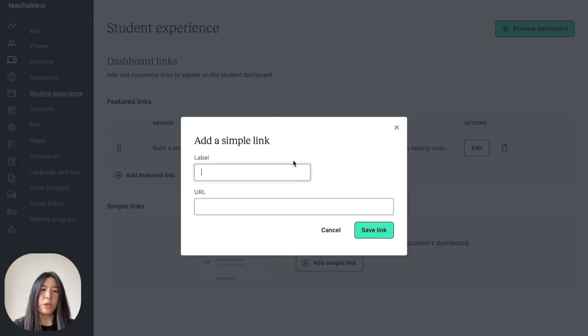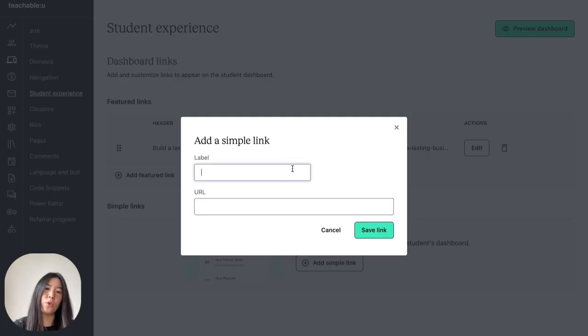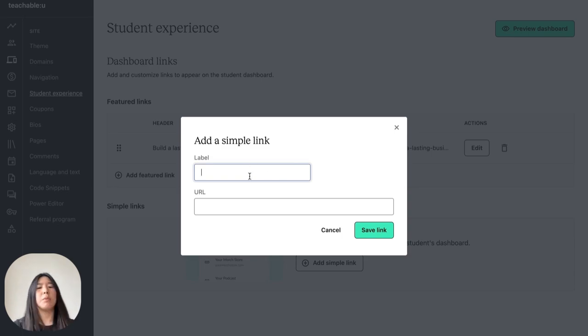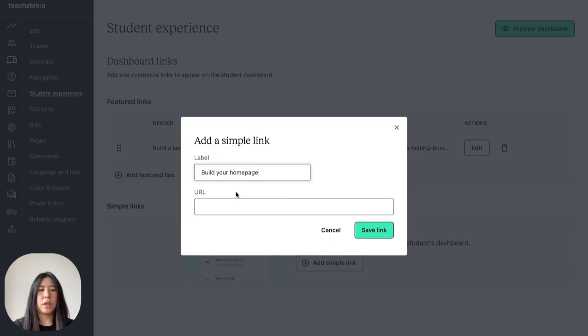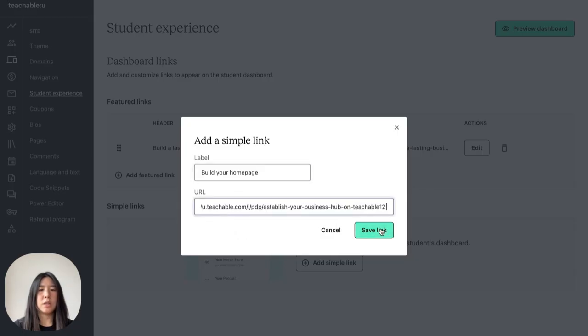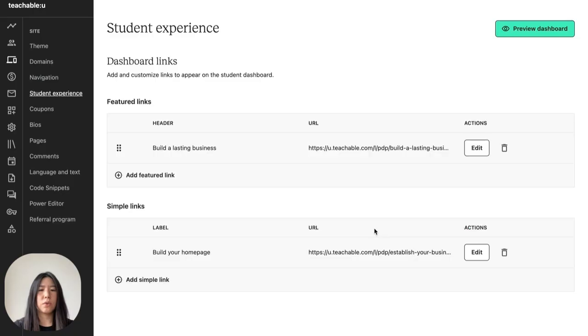You'll be greeted with two fields, so two fewer than featured links. And for our label, I'm going to say build your home page, and I'm going to include the following link and save and watch it appear.